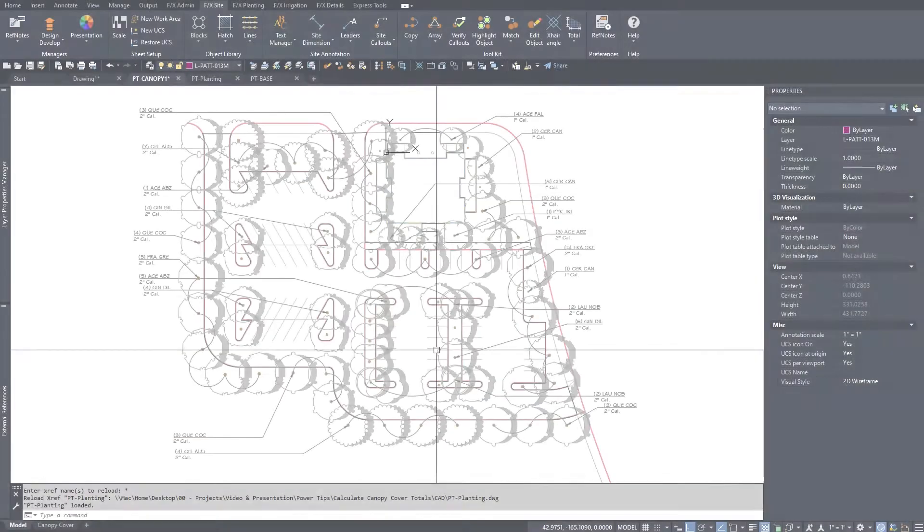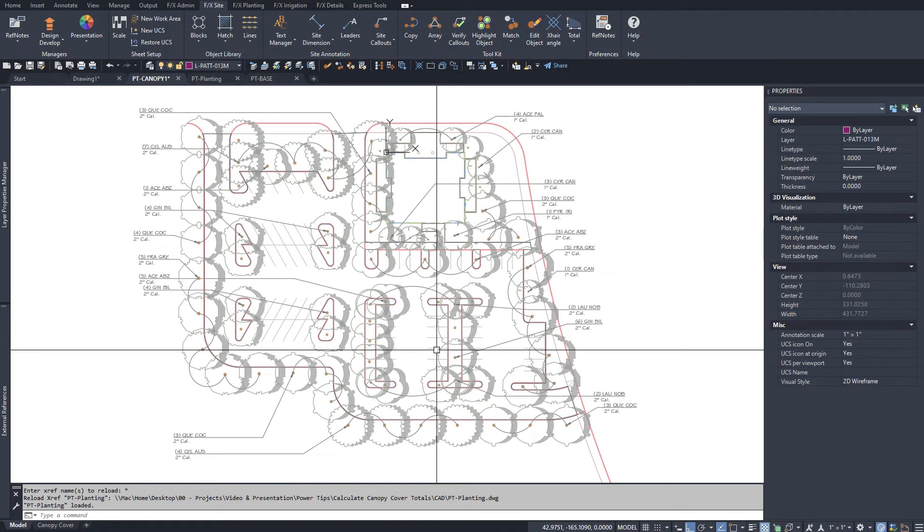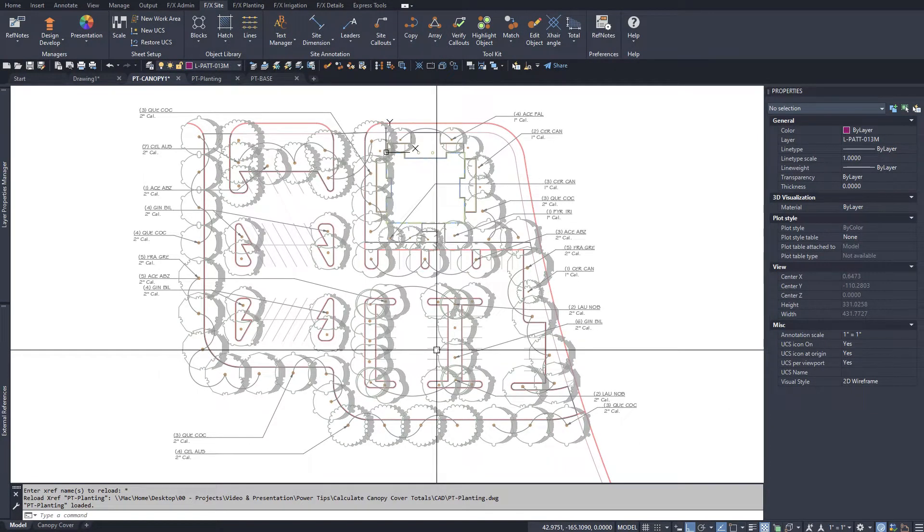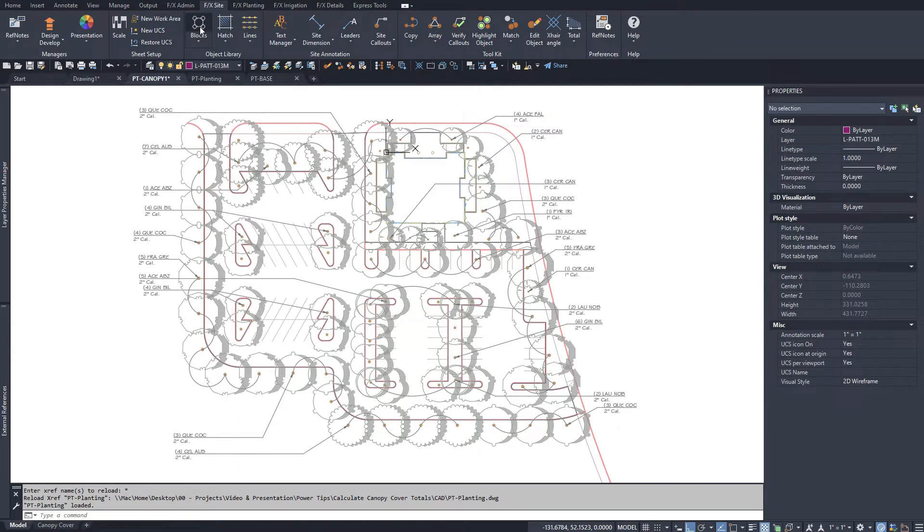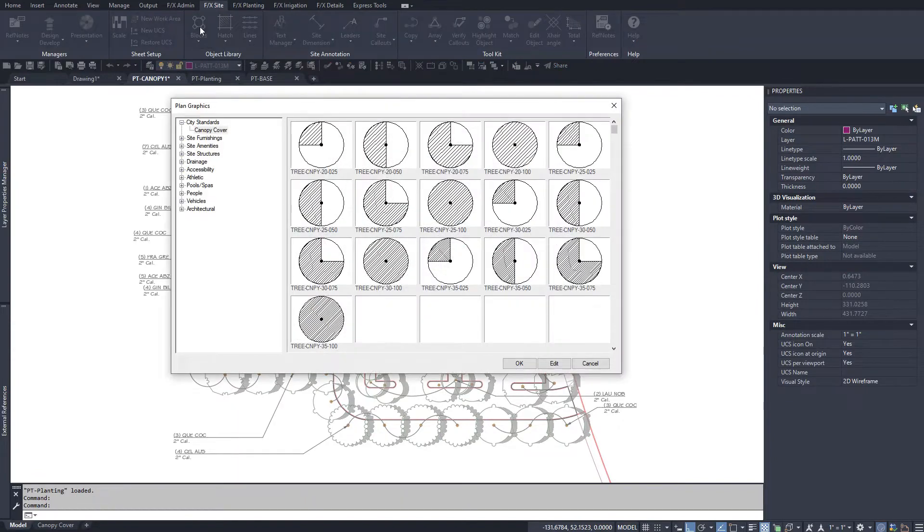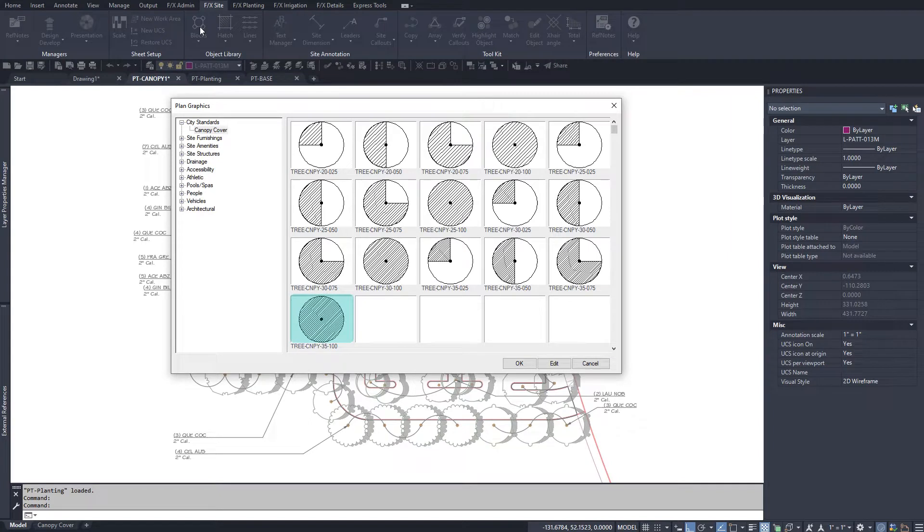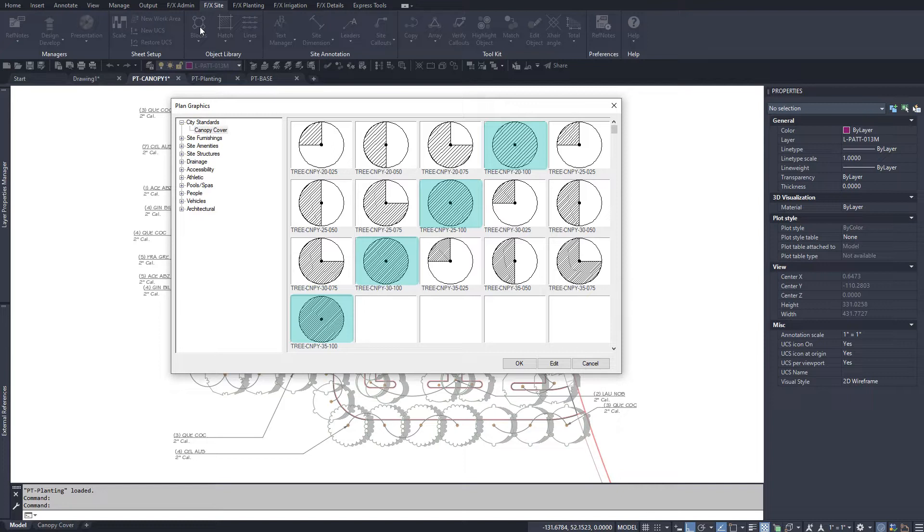I have a Land Effects planting plan here with all my trees already placed. I've created a series of coverage symbols at each of the standard sizes that I need: 35 feet, 30 feet, 25 feet, and 20 feet, all at one-quarter, one-half, three-quarter, and full coverage.